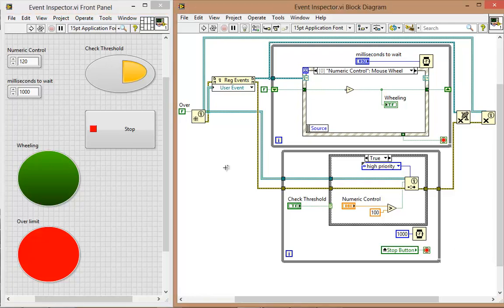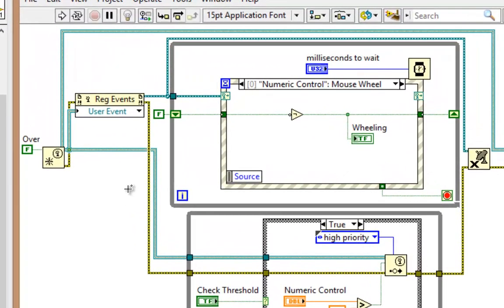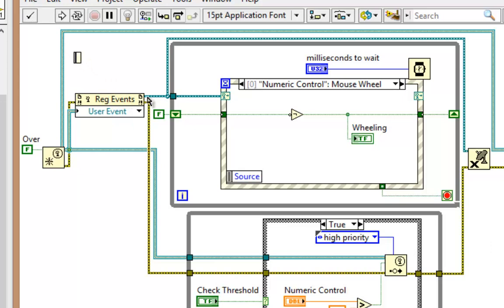Now, let's take a look at this Event Inspector VI we were just working with. And let's say I want to put a comment on this Register for Events node. Well, I can just say here, Register Events.